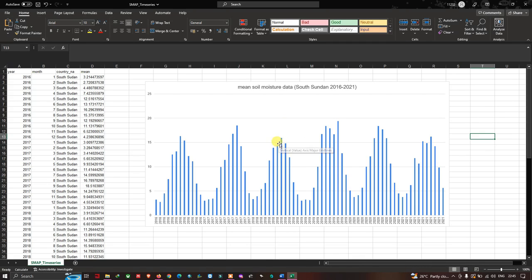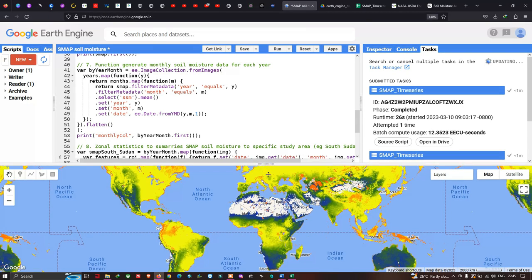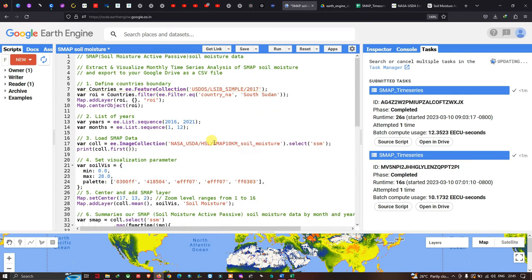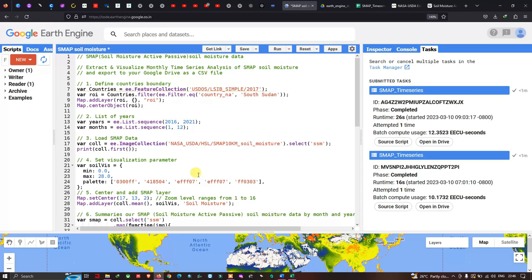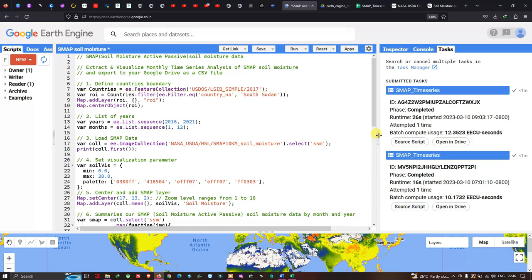In this video I have shown how to extract and visualize the monthly time series analysis of SMAP soil moisture data, export it to Google Drive as a CSV file, and view the time series analysis for South Sudan. You can also perform this analysis for any country of your choice. Thanks for watching — please subscribe to our channel and give us a like.